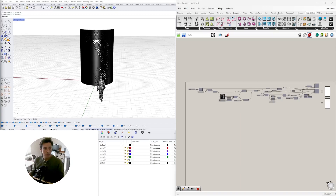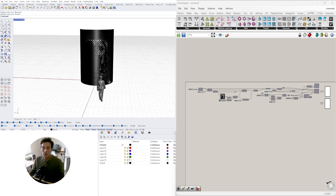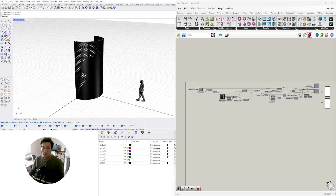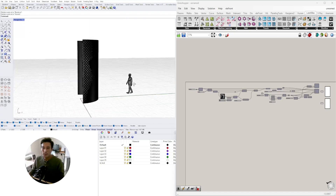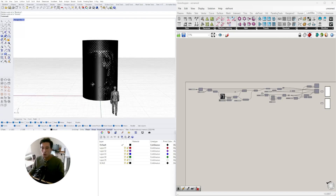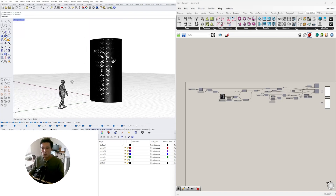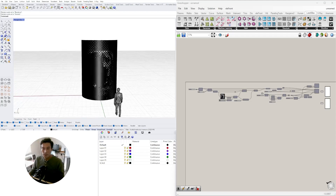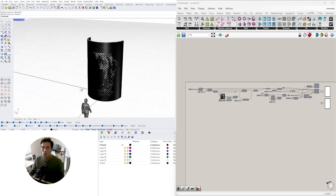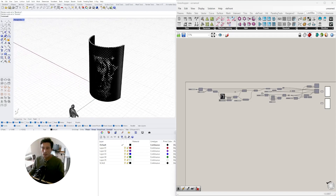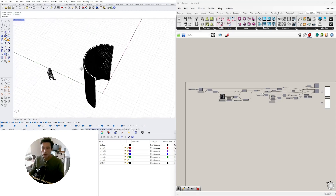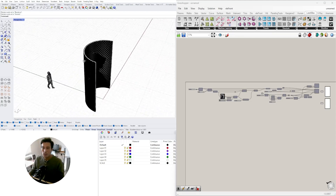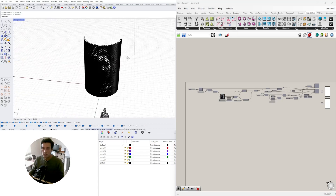Hi and welcome to DCL. My name is David Copete. In today's video I wanted to share with you the script that I created. It was a request from one of my viewers — they wanted to use an image sampler and apply it onto a surface.